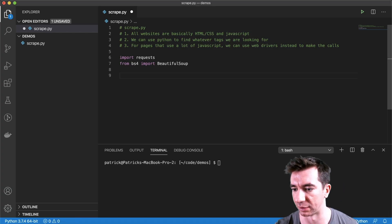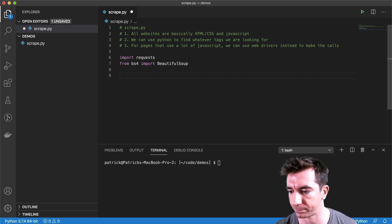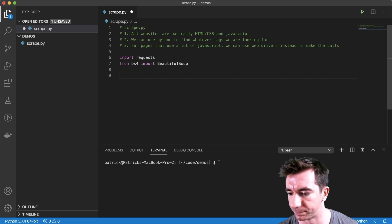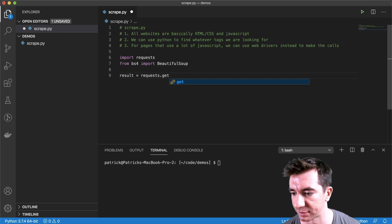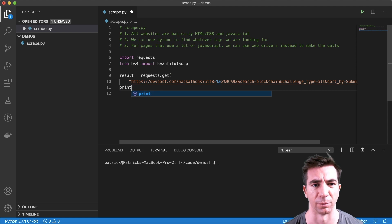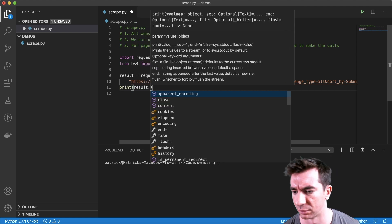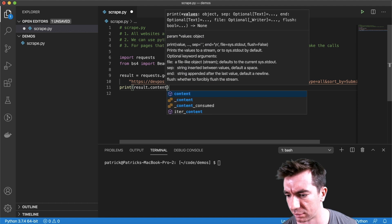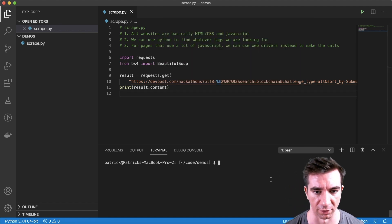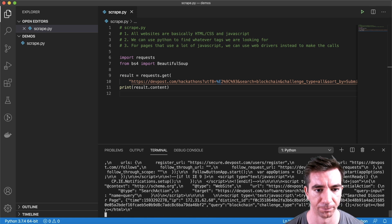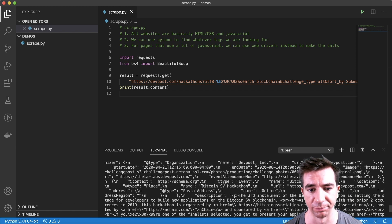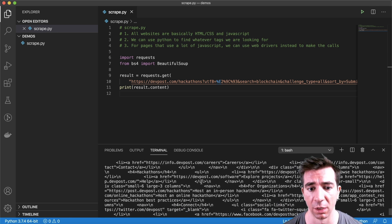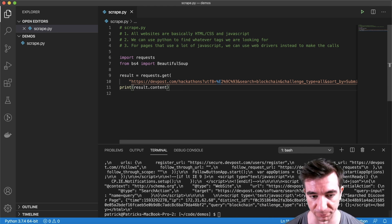So now we can actually call that URL. We can do result equals request.get, I'm going to do this URL here, and then just to make sure we have it, we'll do print result.content. Let's try that out. Python scrape.py, and yep, we got a whole bunch of HTML code right here. You can double check to make sure that this is actually the correct URL. I'm fairly certain that this is correct. Awesome.